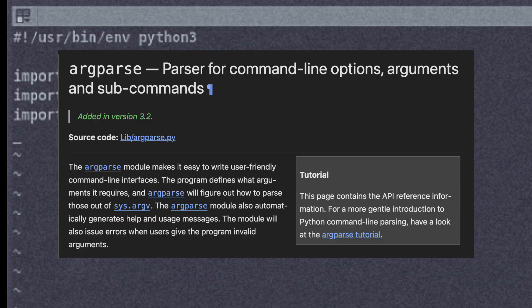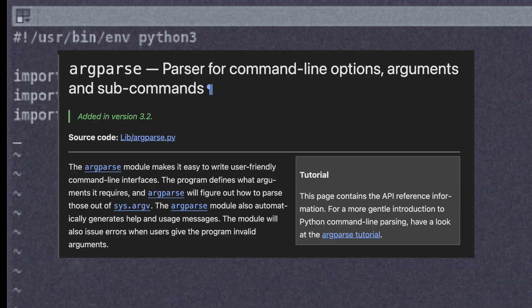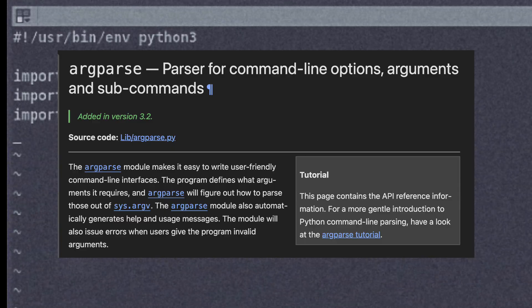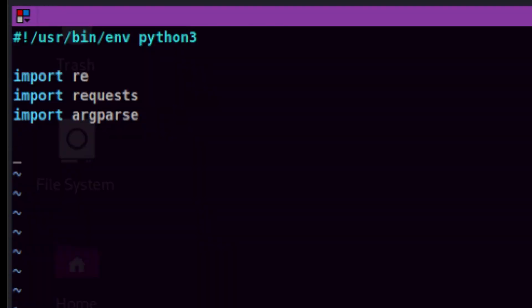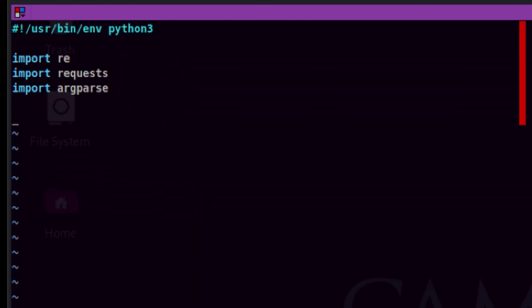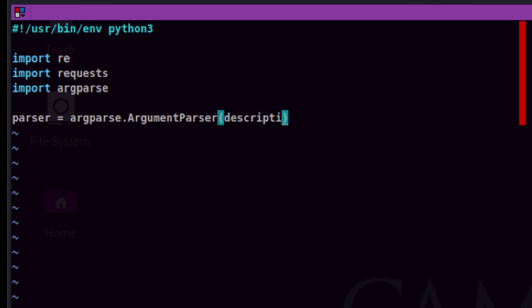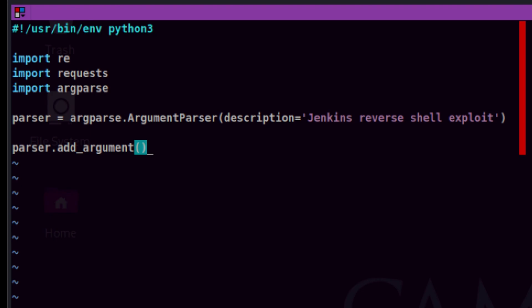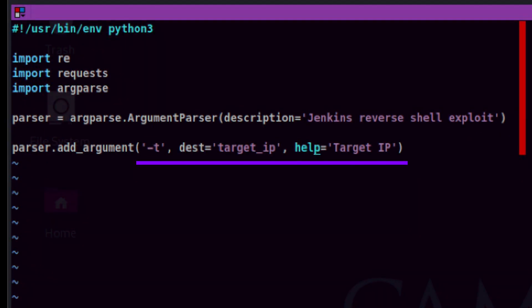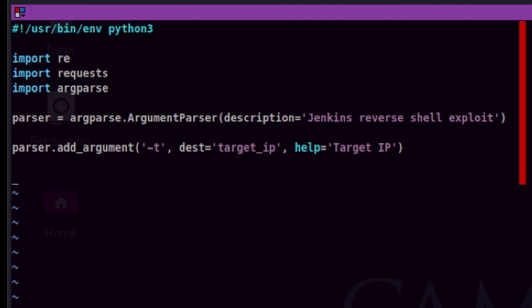Argparse is a built-in Python module that allows you to pass and parse command line options. We first need to create an instance of argument parser and store it inside a variable. Let's also add some description. Let's add our first parameter, which is the target IP. This is done by using the add_argument method. Dash T will be the actual option and target_ip will be the variable that will contain its value. It's always better also to put a description about the purpose of the option. The last part will be doing the actual parsing by extracting all the data using the parse_args method.